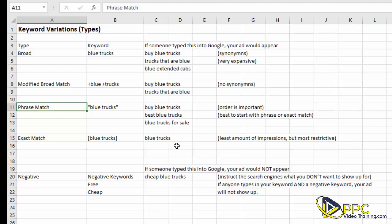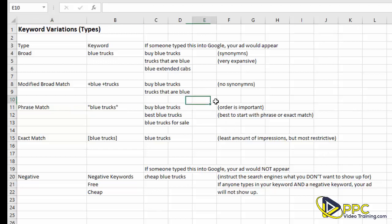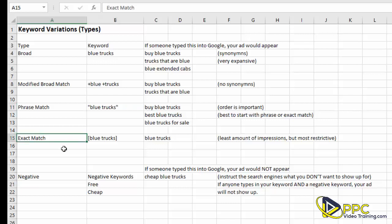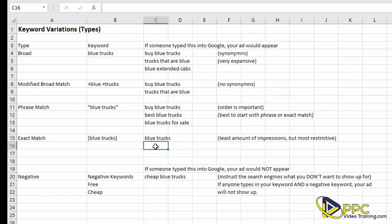The next type is phrase match, which is the one we use most. It means the keywords must appear in the exact order you specified. So if your keyword is 'blue trucks,' your ad could show up for 'buy blue trucks,' 'the best blue trucks,' or 'blue trucks for sale' — it allows words before and after, but 'blue trucks' must appear in that exact sequence. The next one is exact match, which means your ad will only show if someone types in just that keyword — nothing before, nothing after, just 'blue trucks.'